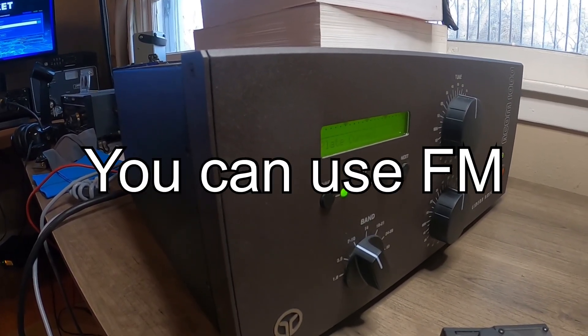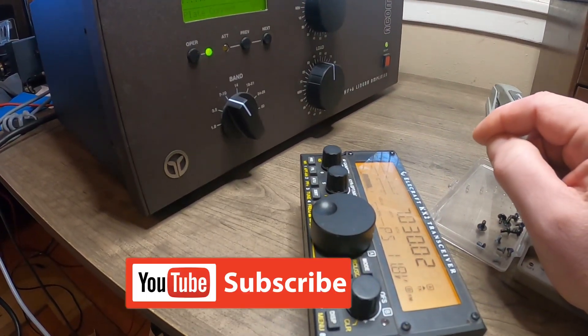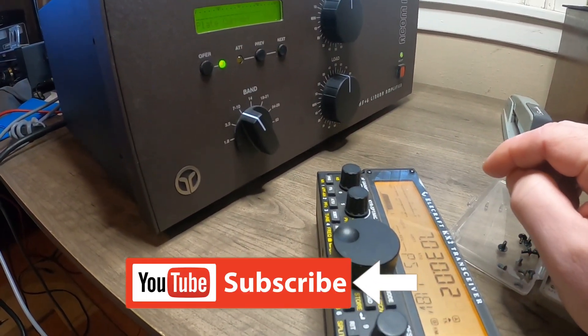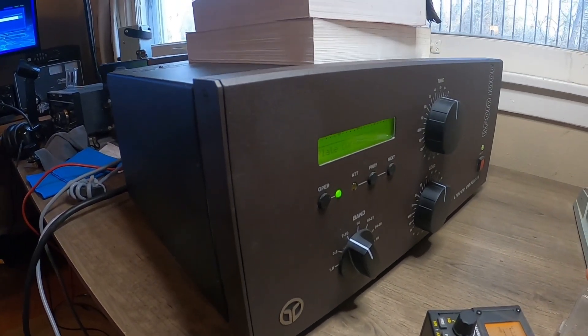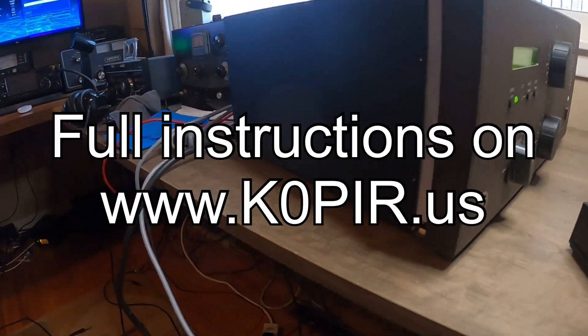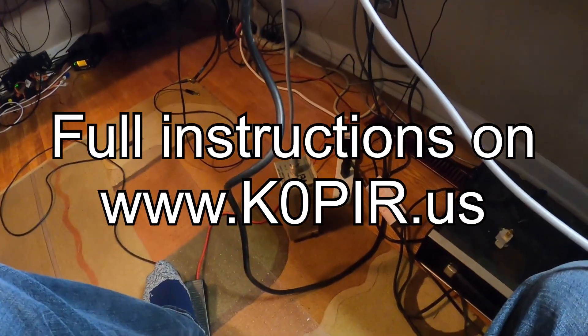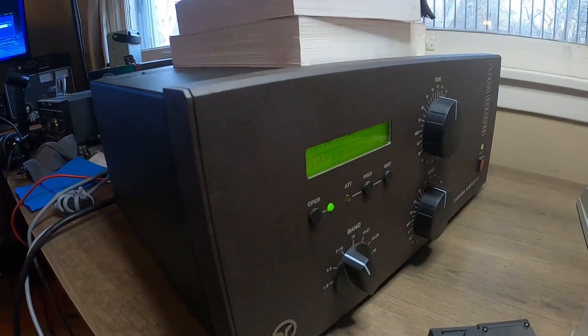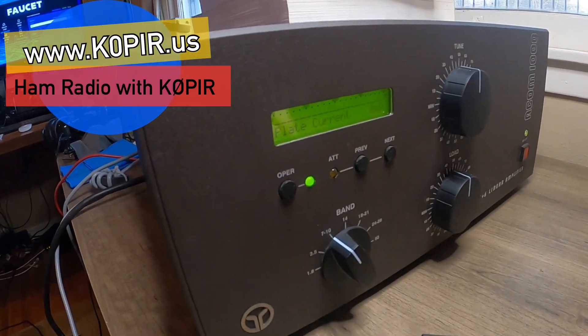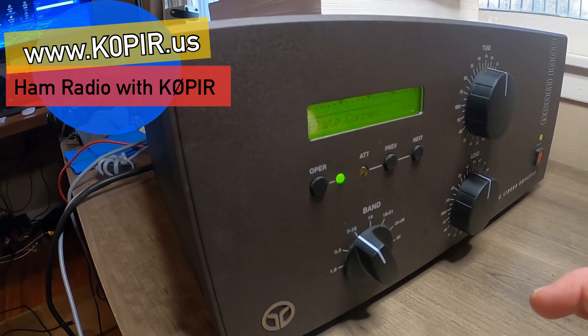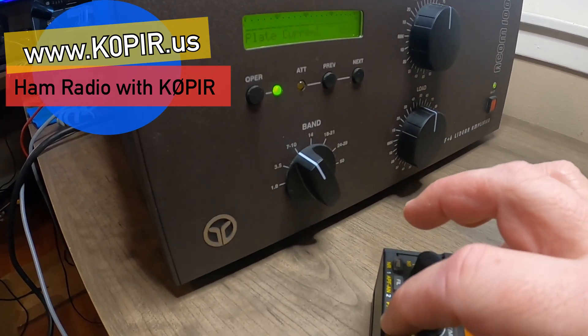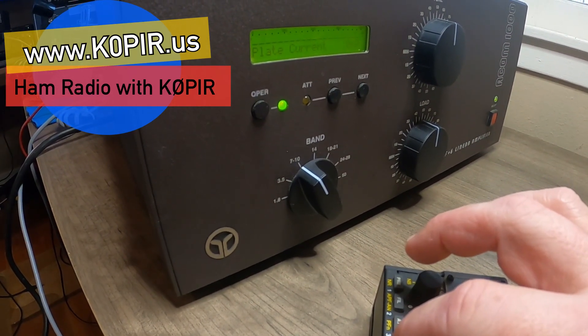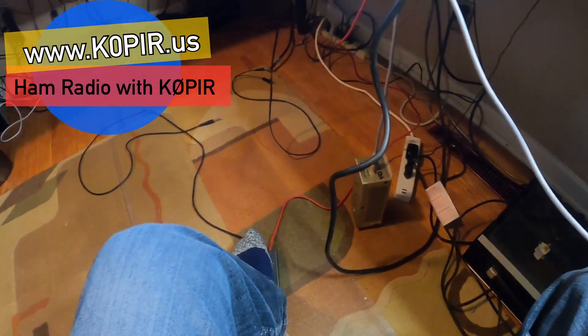I'm using my Elecraft KX2. The antenna side of the amp is a dummy load down there. We want to see 220 on the plate current. I'm in FM mode and I'm just going to hit my transmit button down here. I've got my foot switch hooked up so I can key the amp.